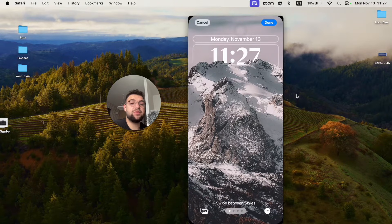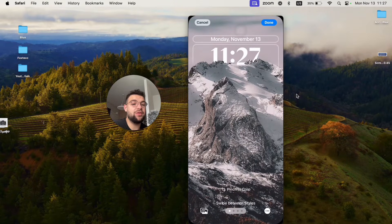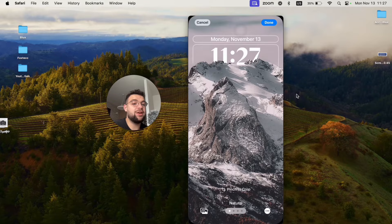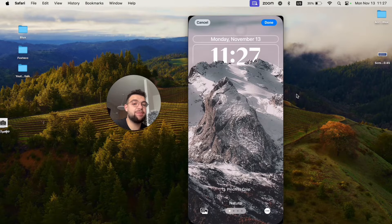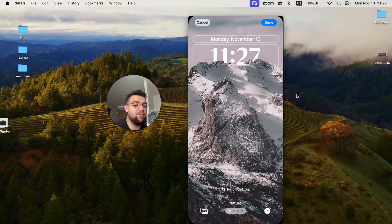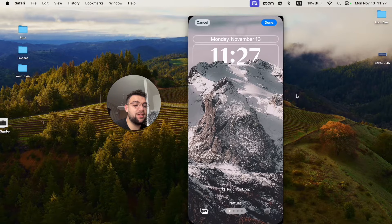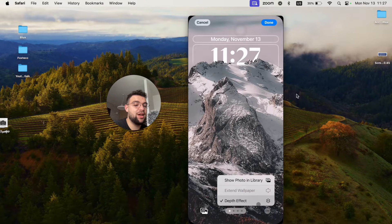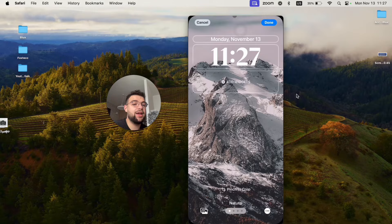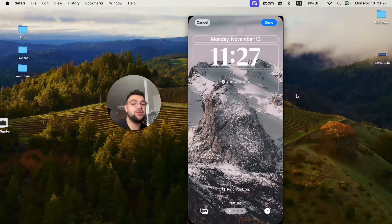Now, at first what we have to do is disable the depth effect, because the wallpaper is covering the time as well as the widget space. Just click on the three dots at the bottom if you're in the same situation, and disable the depth effect like this. Now I have the option to add widgets.